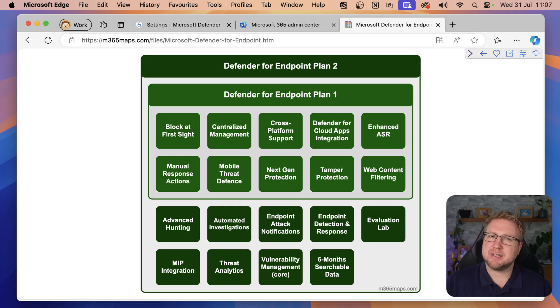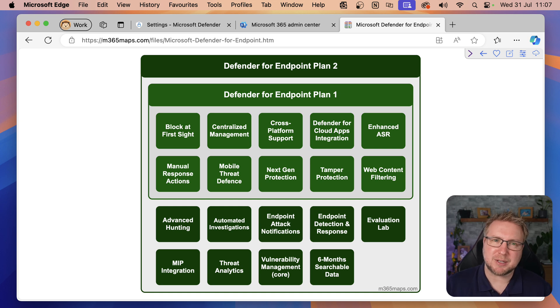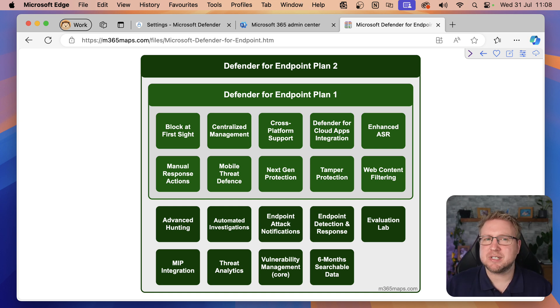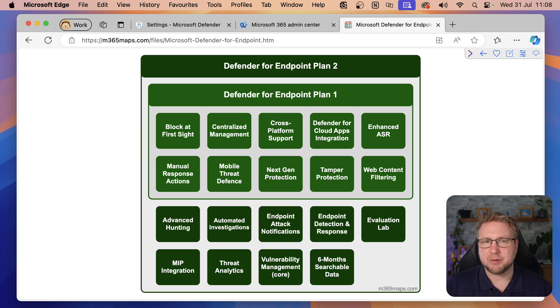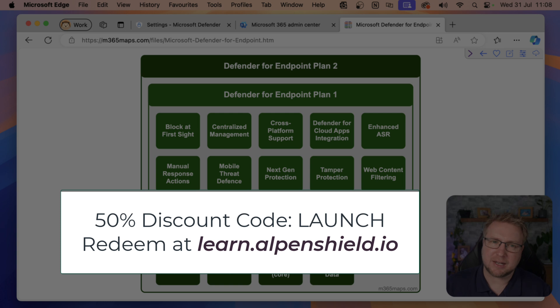I hope that's given you a good overview of the difference between Defender for Endpoint Plan 1 and Plan 2 and even Defender for Business. In fact, I was putting this video together in preparation for my upcoming live course on the AlpenShield Academy called Mastering Defender for Endpoint. In that course, I'm walking you through every step needed to get Defender for Endpoint up and running. And using this code, you can get 50% off your first year of Academy access.